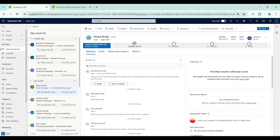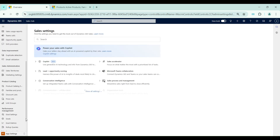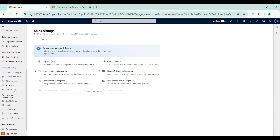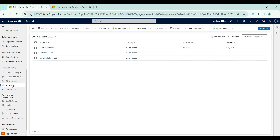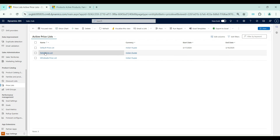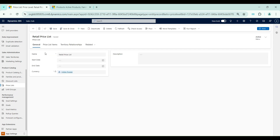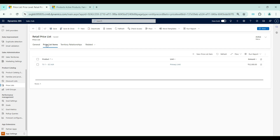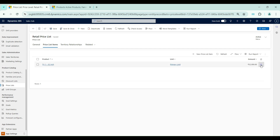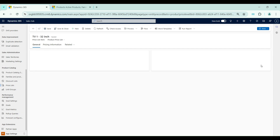Now I am in the Dynamics 365 Sales Hub application. To set up pricing methods we need to go to the price list. I will open App Settings, select Price List, and in this demo we will use the Retail Price List. Within the price list we need to go to Price List Items and open this price list item record.